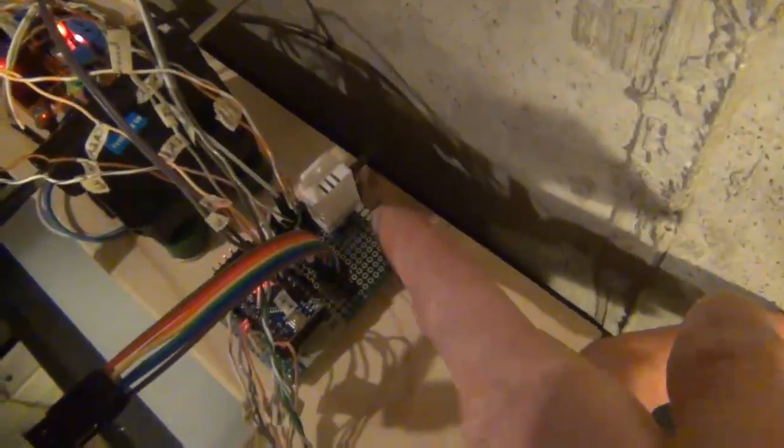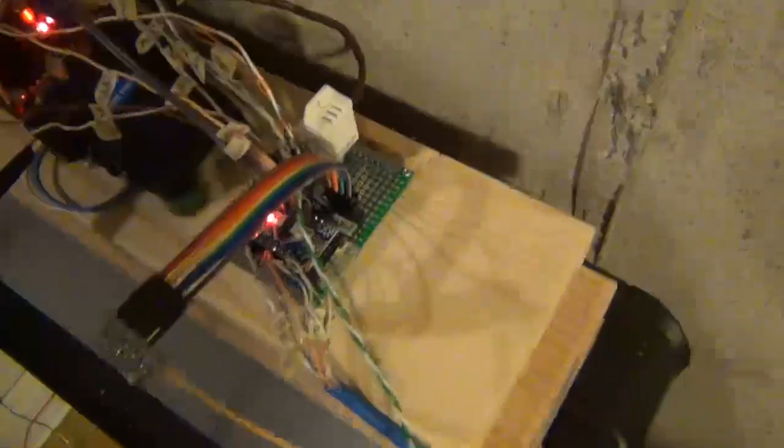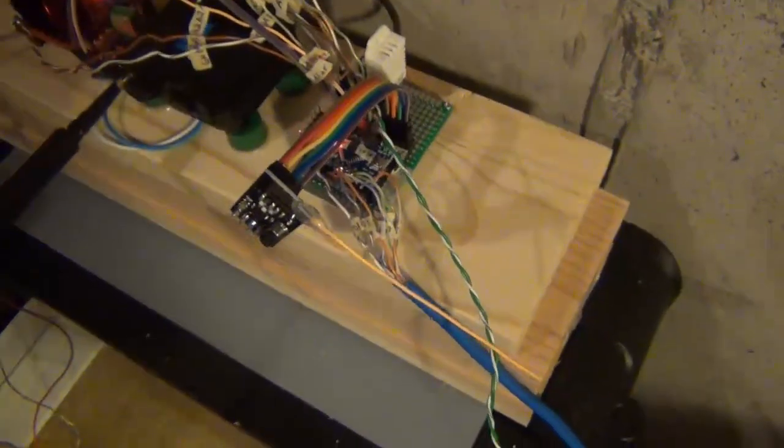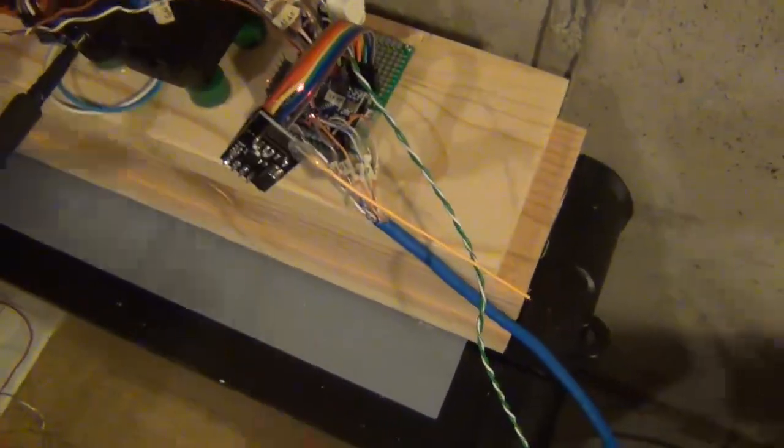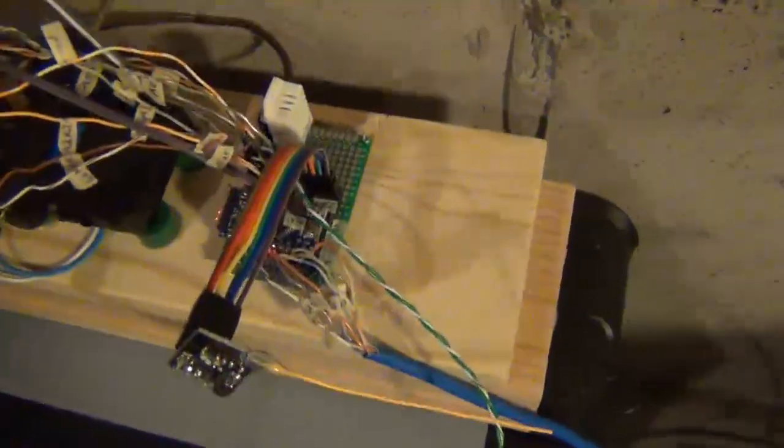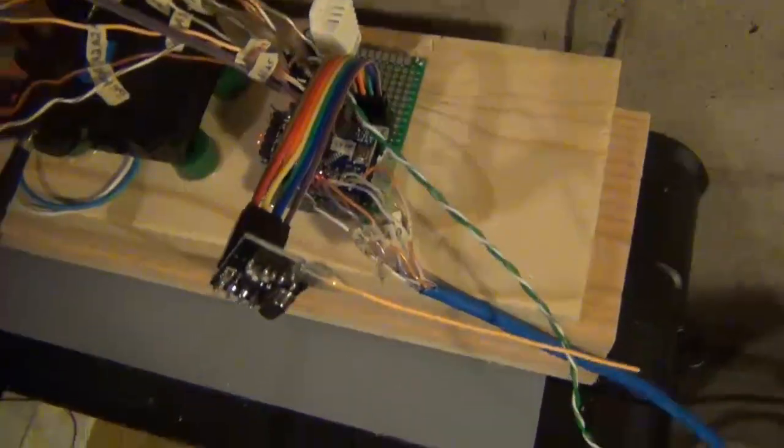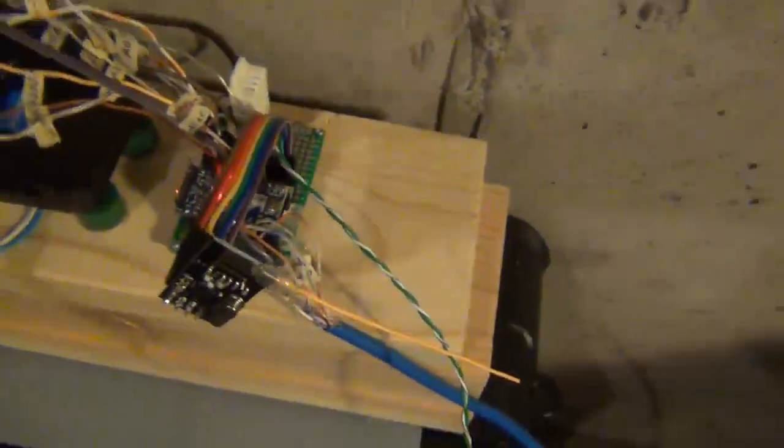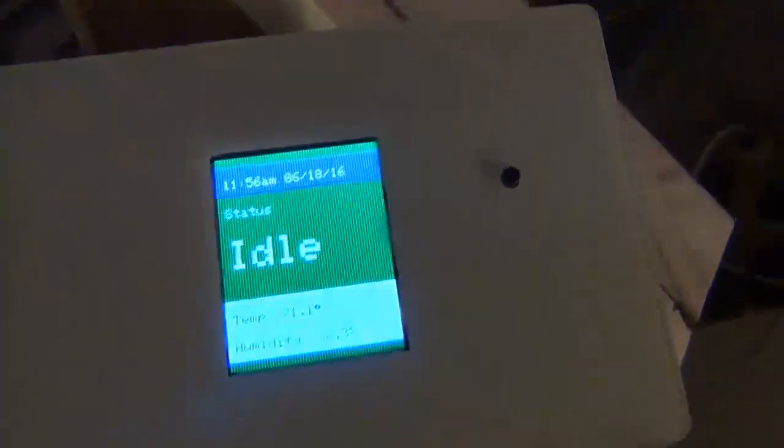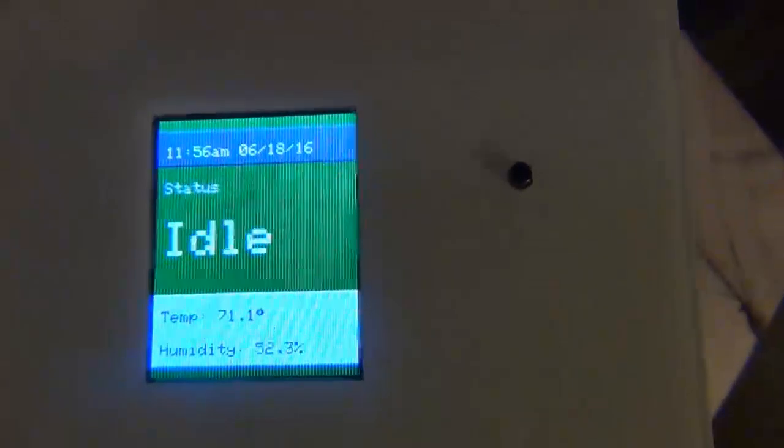We have a DHT22 here, temperature humidity sensor so we can see how warm it is in the attic. Obviously the radio and the Arduino. It's just running off a Pro Mini and then the LCD. Now that it's stopped, you can see it changed its state to idle here or its status.